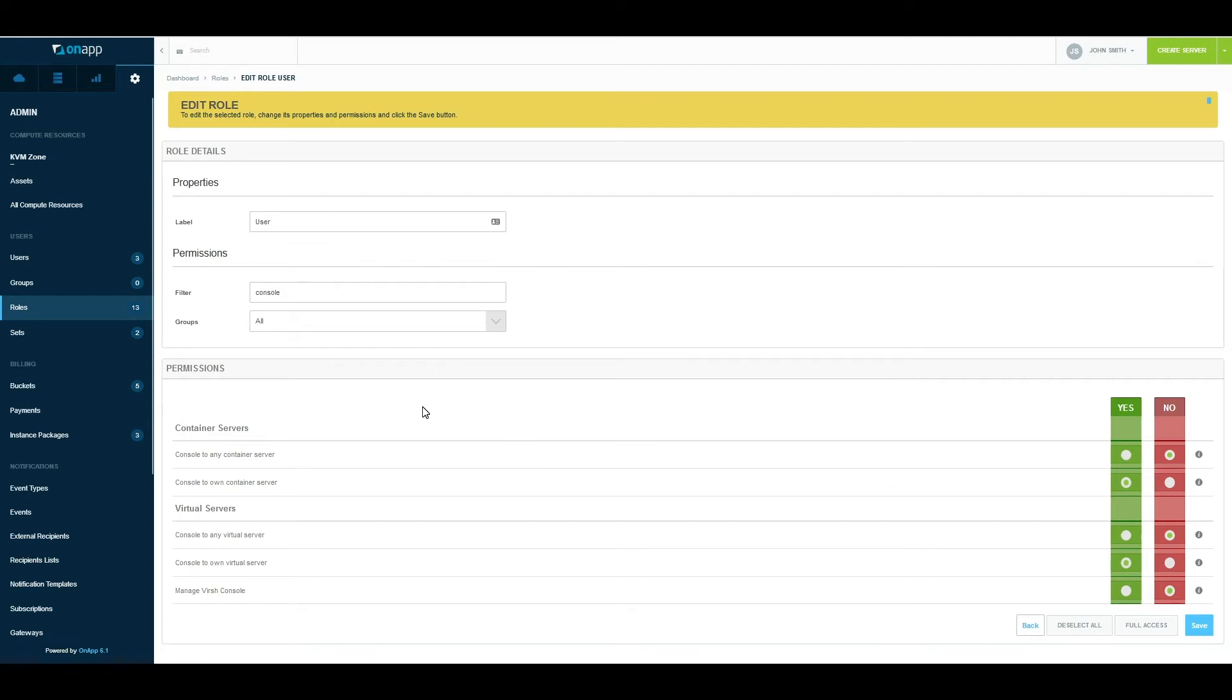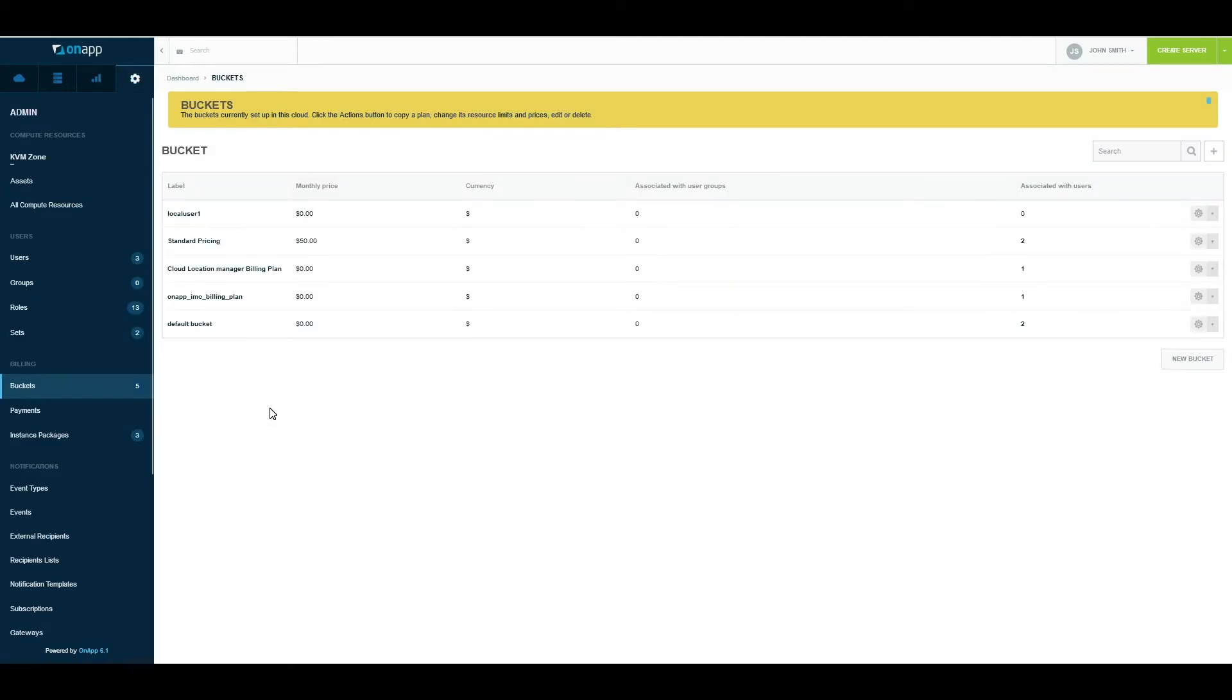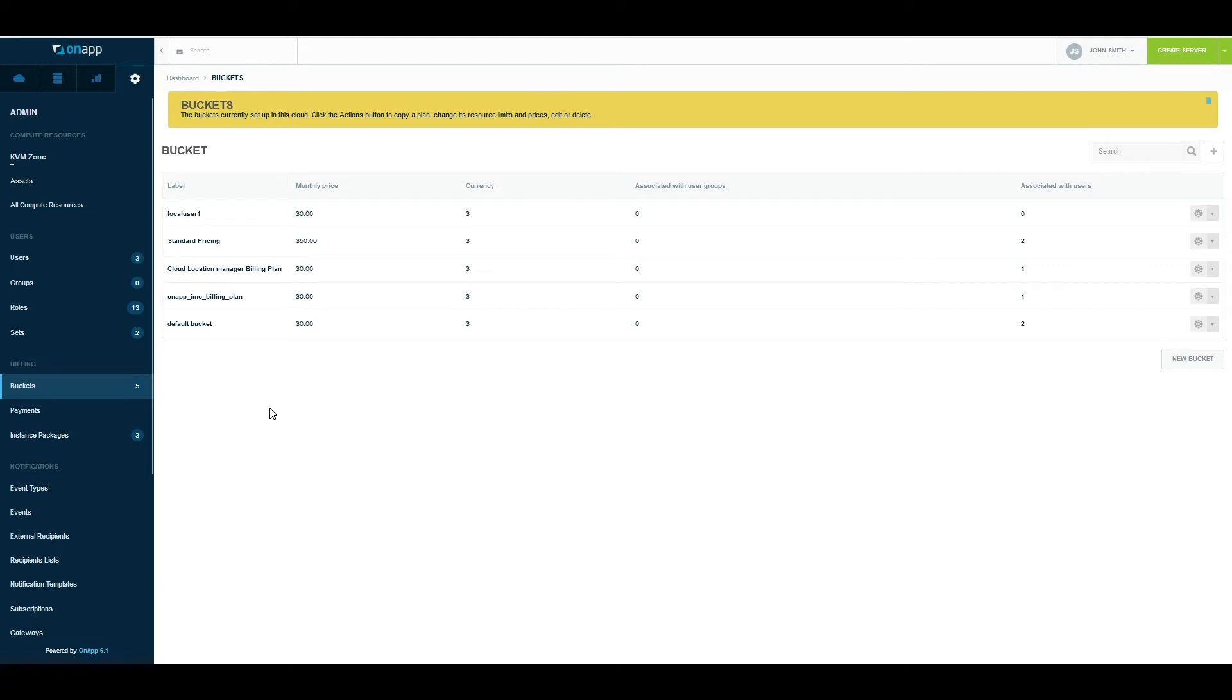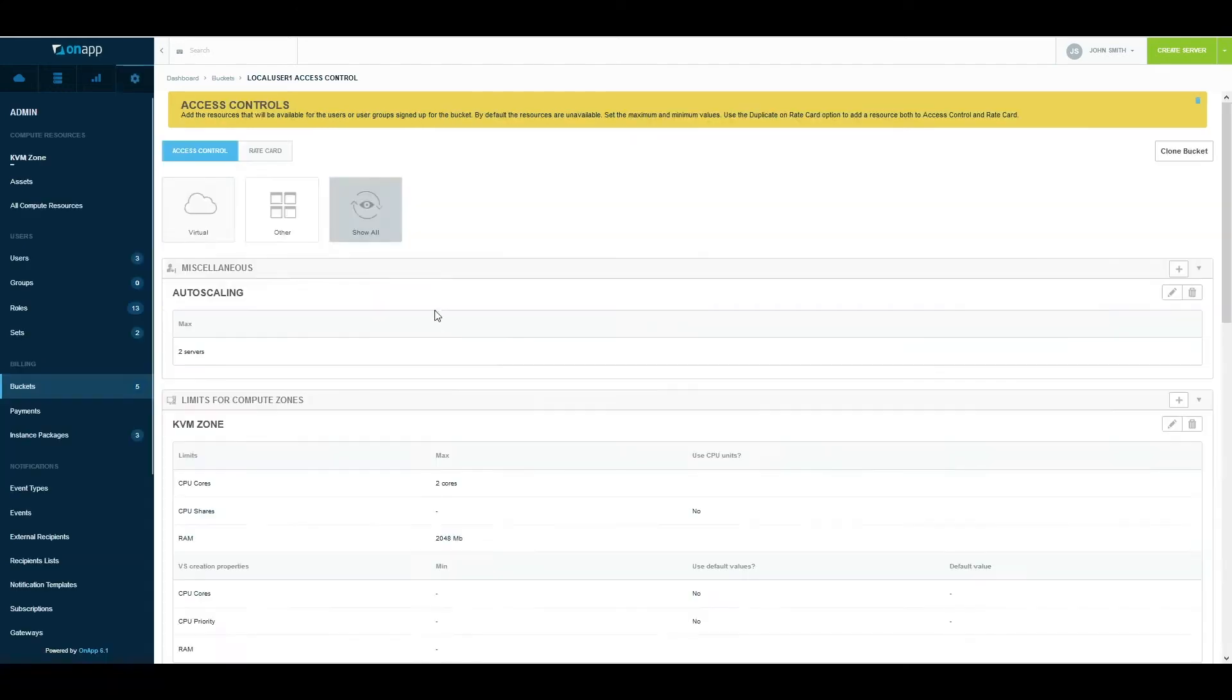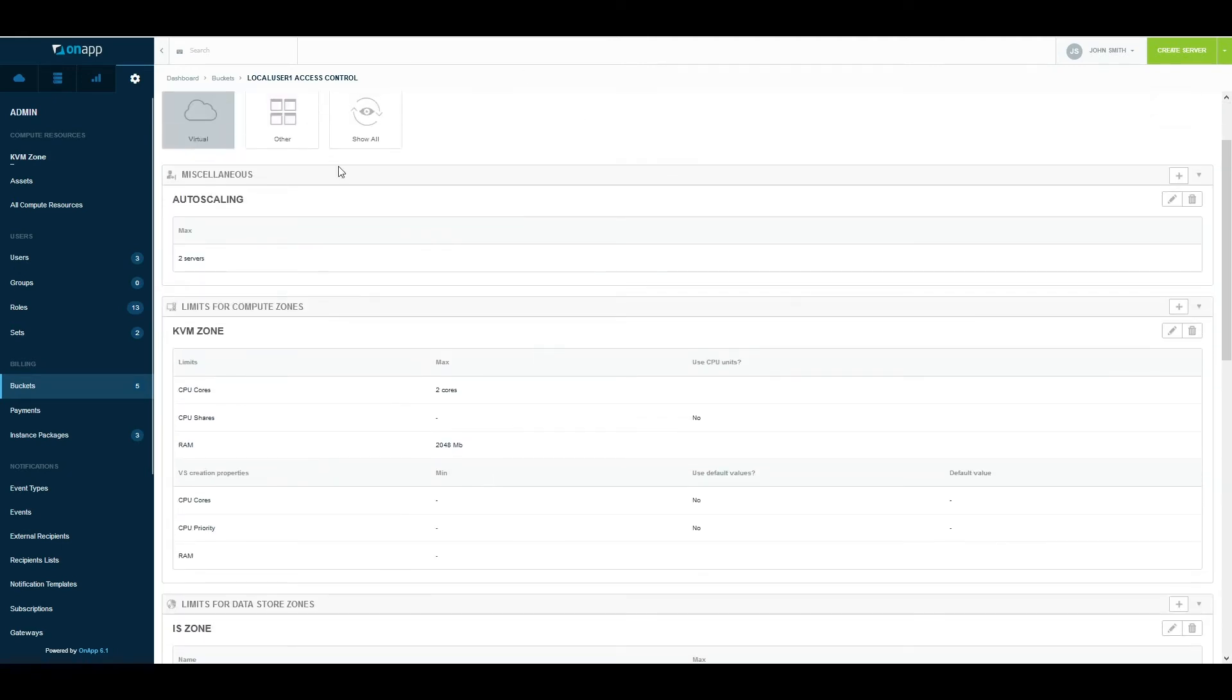In terms of what resources are available to the users, we use buckets. So if a role controls what actions the customers or a user can take, buckets control what resources they can use—things like how many CPUs they have, how much storage available to them, how many IP addresses, what their port speeds would be like. All of these settings you can set inside a bucket. There's quite a lot of documentation available on our website at docs.onapp.com, and this should show you how to set this up.